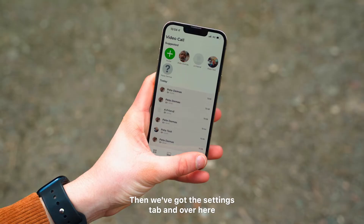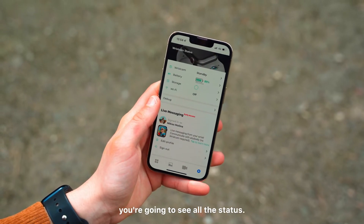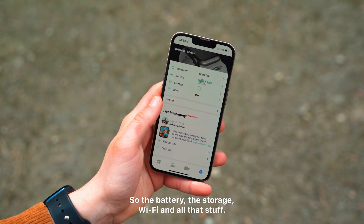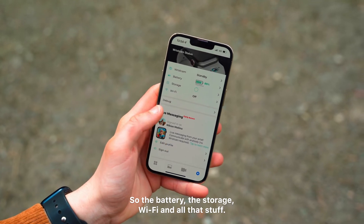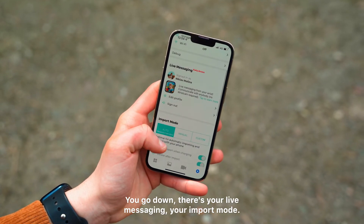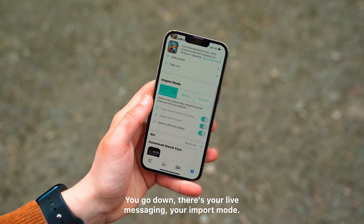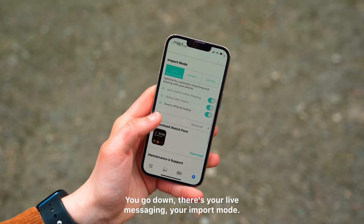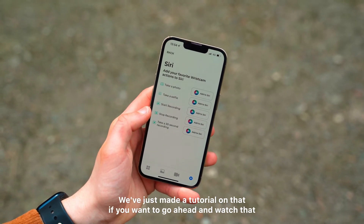Then we've got the settings tab, and over here you're going to see all the status — so the battery, the storage, WiFi, and all that stuff. If you go down, there's your live messaging, your import mode, and Siri. You can actually have a bunch of Siri shortcuts.